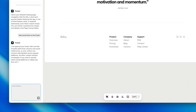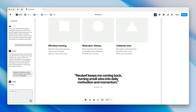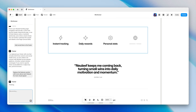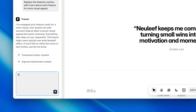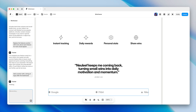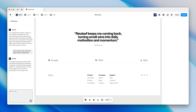And let's try something even more drastic, like 'replace the feature section with icons above each feature for more visual appeal.' Wireframer understands where the feature section is and makes the requested changes. And finally, I'll prompt something new by typing 'add a section with a string of logos after the testimonial.' Rather than editing an existing section, it added a new one and it's in the right spot.